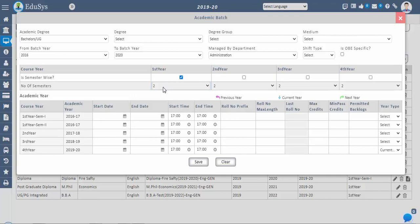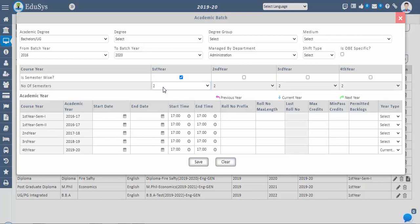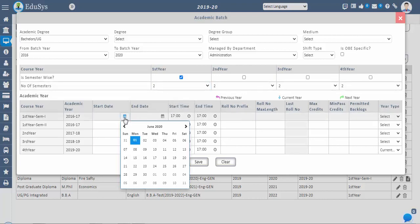We can give the start date and end date, start time and end time of the academic year.